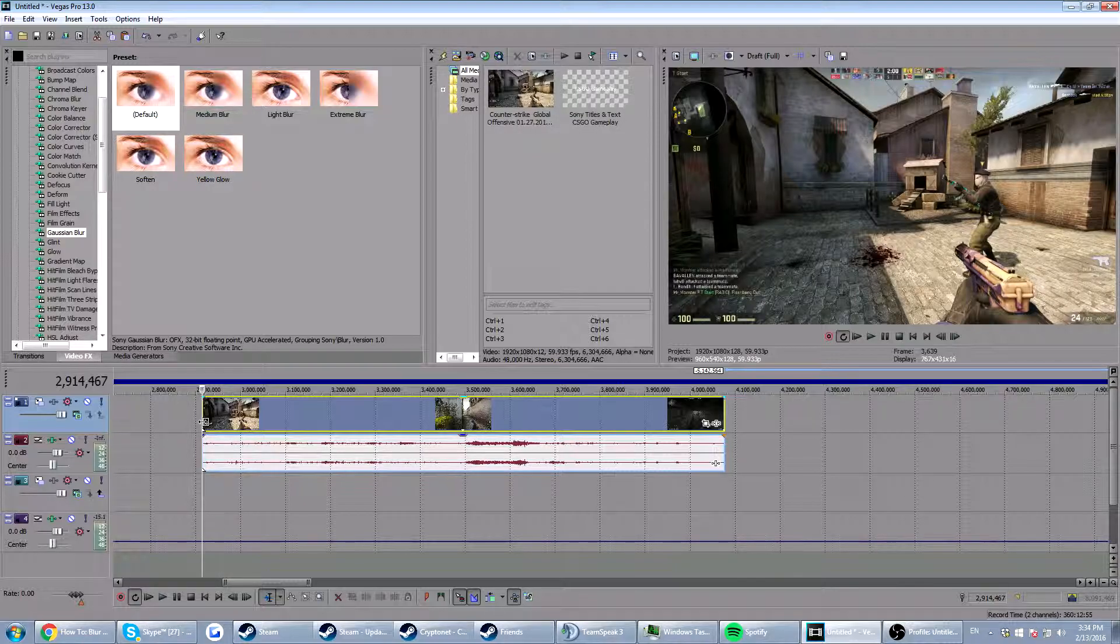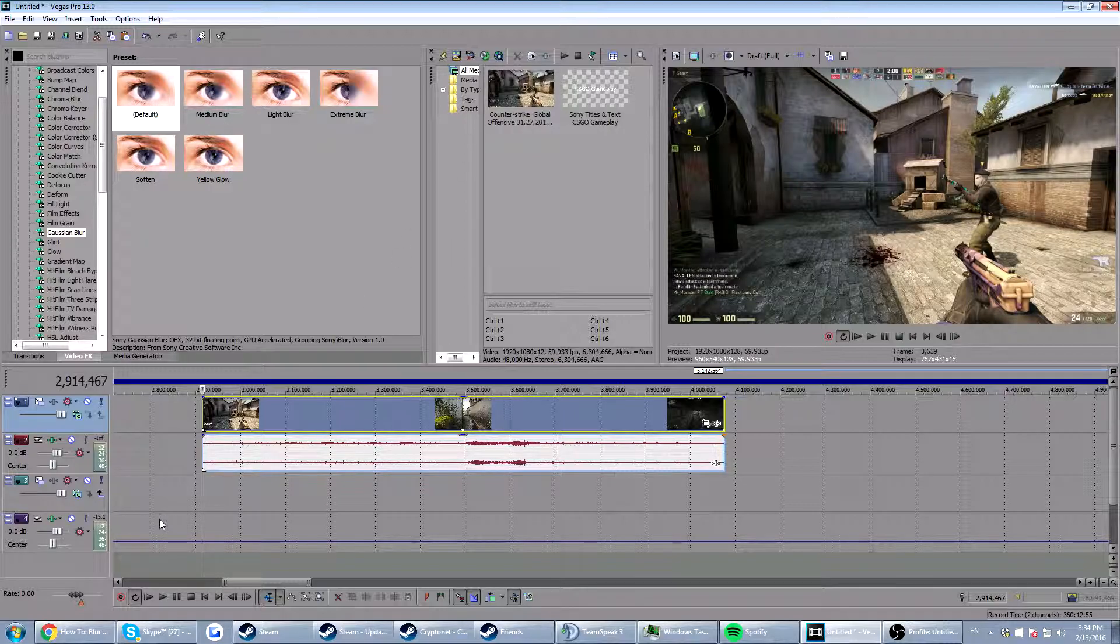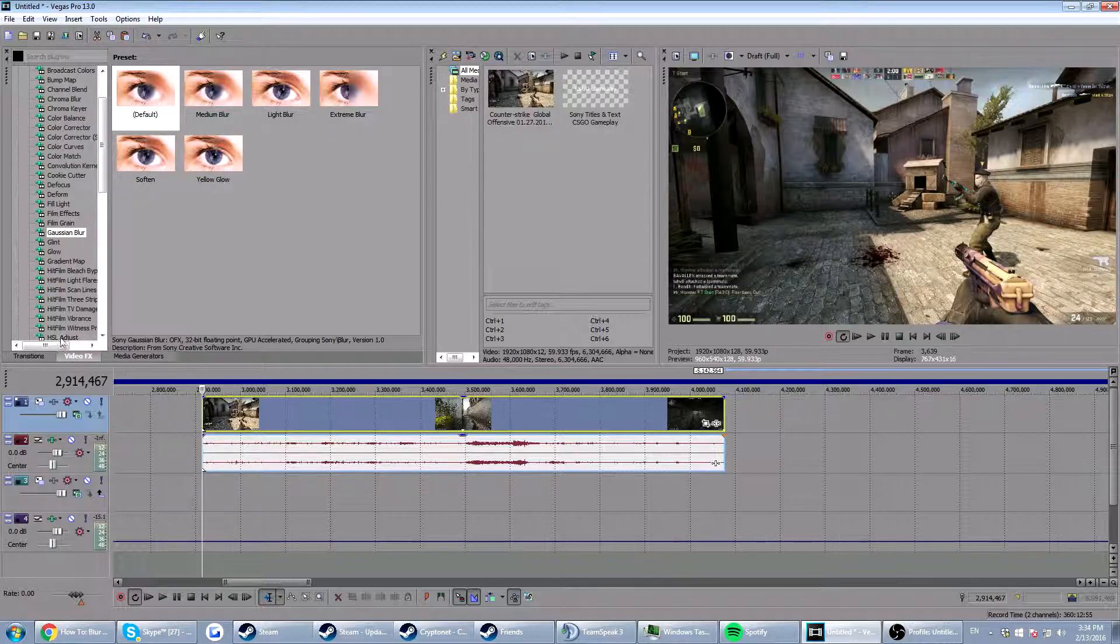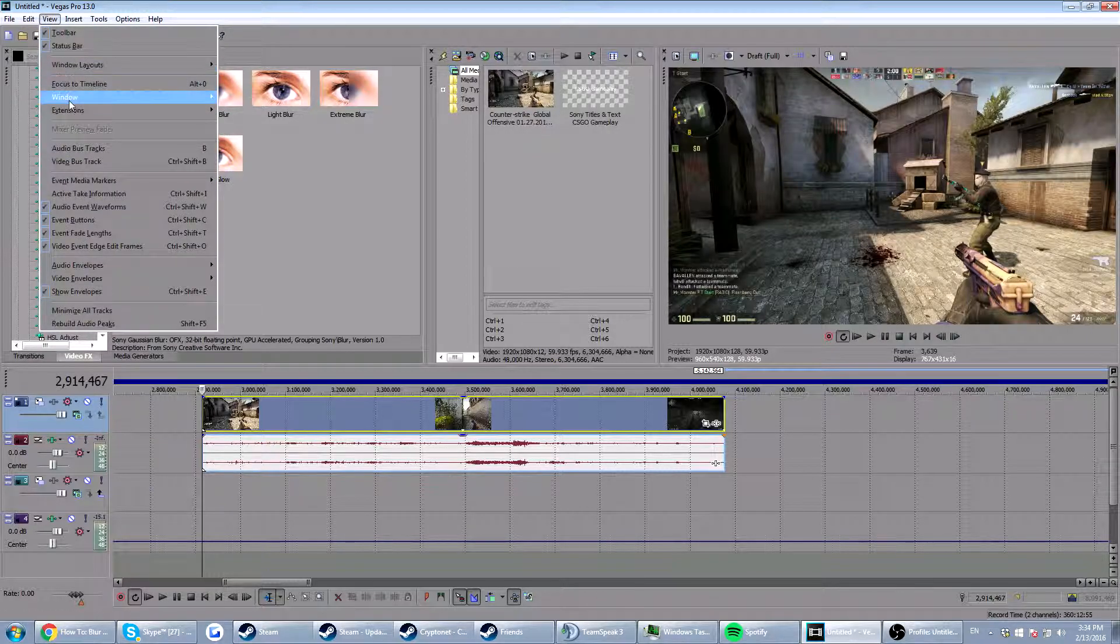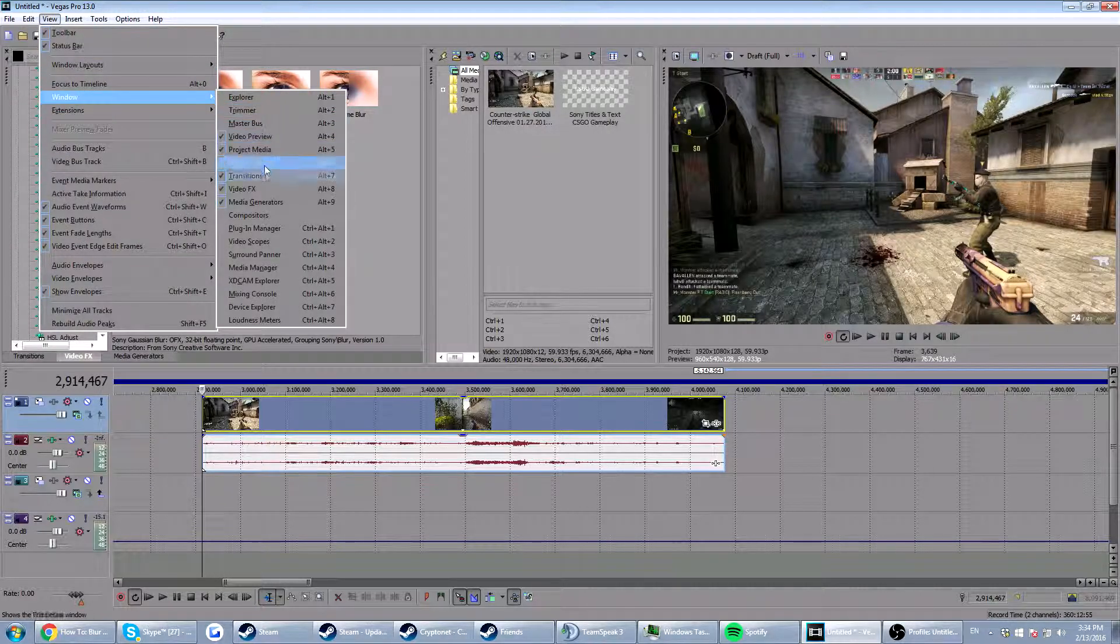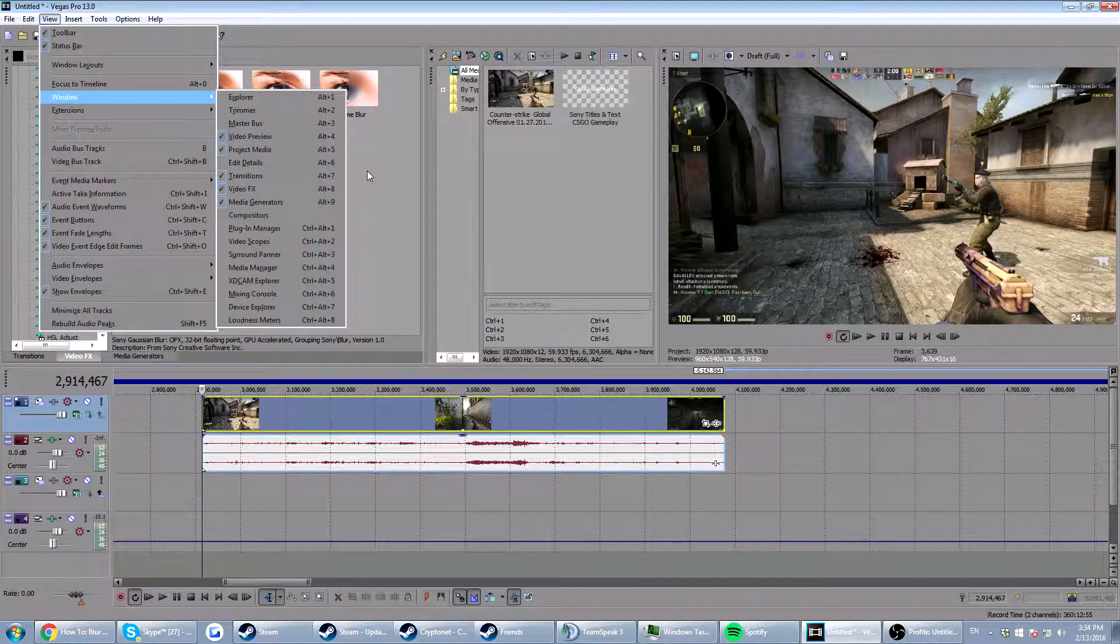The first thing you want to do is drag in a video, obviously. Then you want to go down to VideoFX and take the Gaussian Blur. And if you don't have it, just go to View, Window, and then VideoFX.